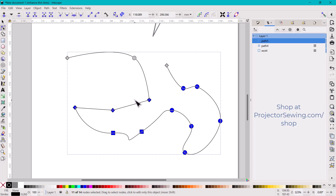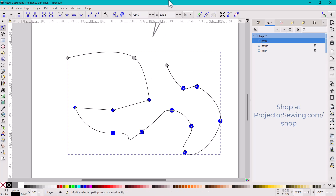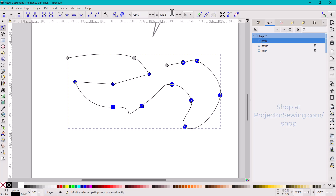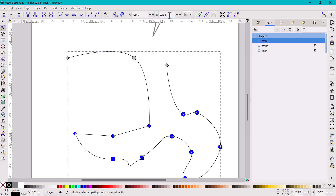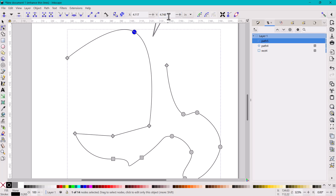You can change several nodes at once by dragging to select all of them and changing their type together — for example, changing them all to smooth. You can also change the location of selected nodes using the top context toolbar, adding or subtracting an inch to move them all. Or you can select just one node and move it however you'd like.